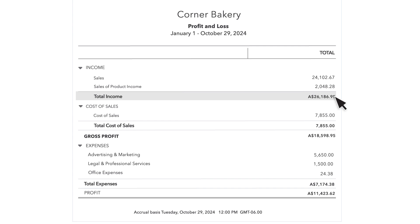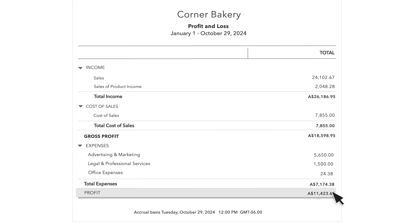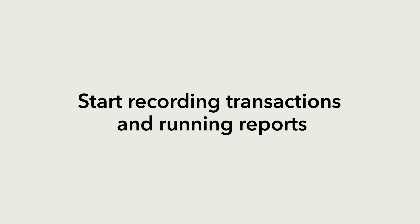The total for expenses is a sum of all the transactions you categorized as expenses during this period. And the Office Expenses total includes the Stapler Expense we recorded earlier. The final line subtracts all your cost of sales and expenses from your income to show you the profit.